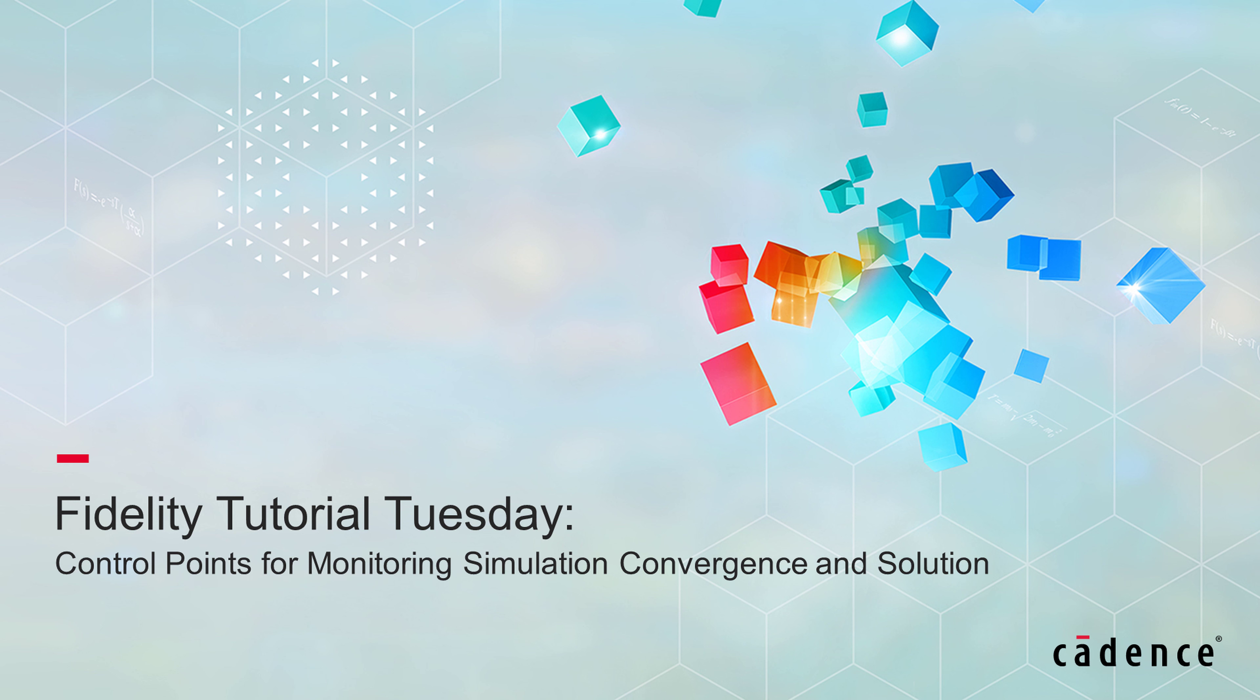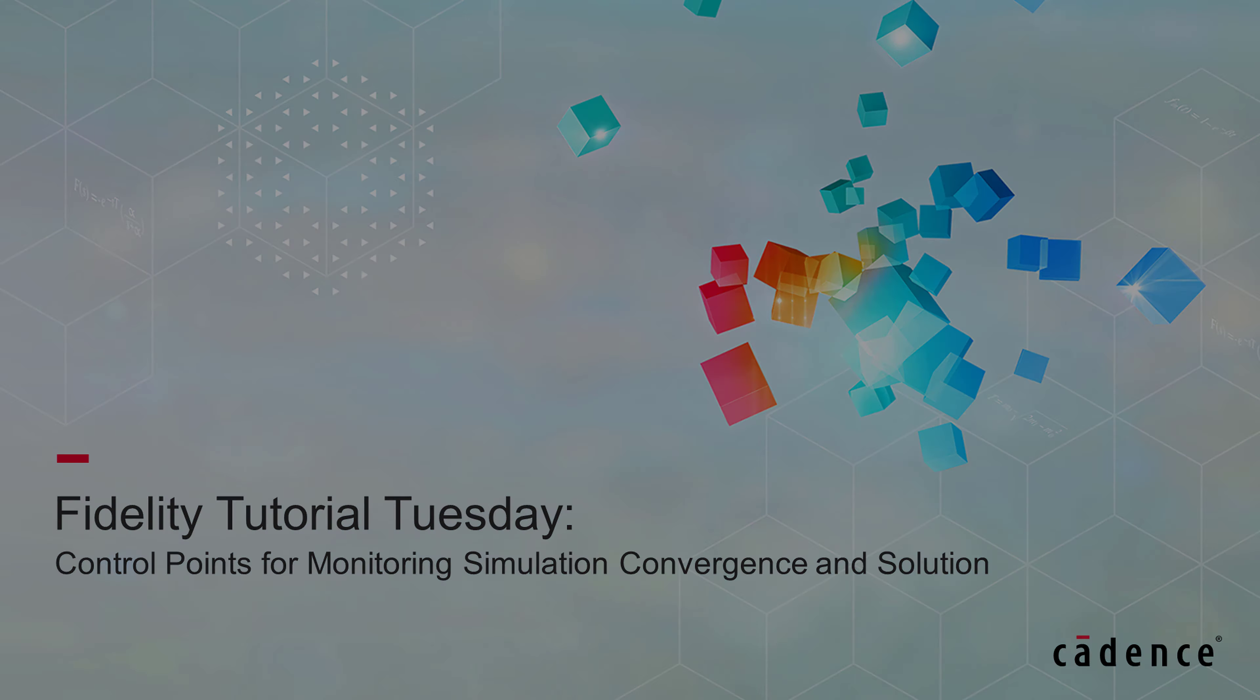In this video, I'll cover the creation of control points for monitoring simulation convergence and solution.